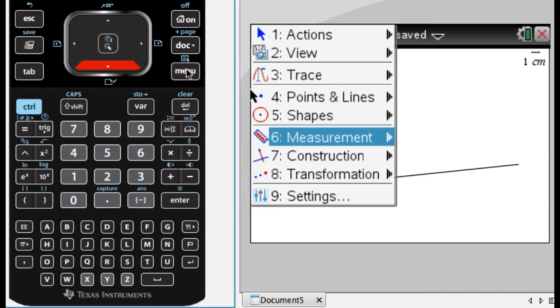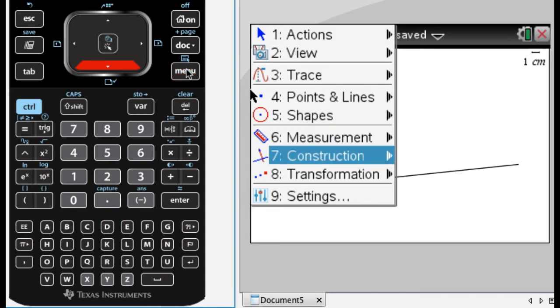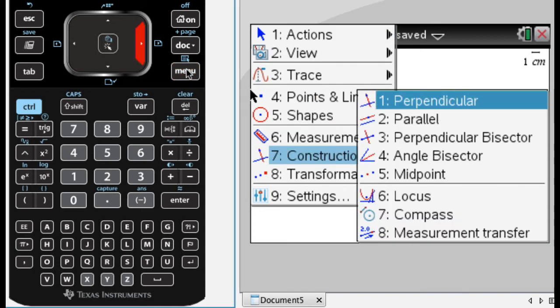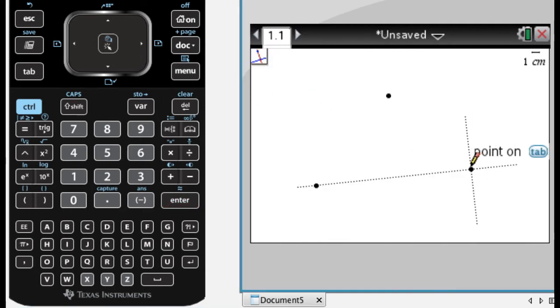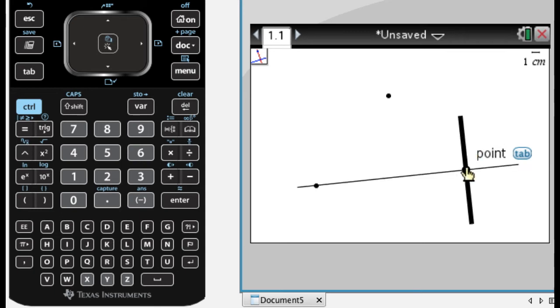So what I'm going to do here is actually construct, so menu and then 7 for construction. I want a perpendicular line. So I want a line perpendicular to this, and I want the point that it's passing through to actually be on the line. Could have put that anywhere, but I want it on the line.